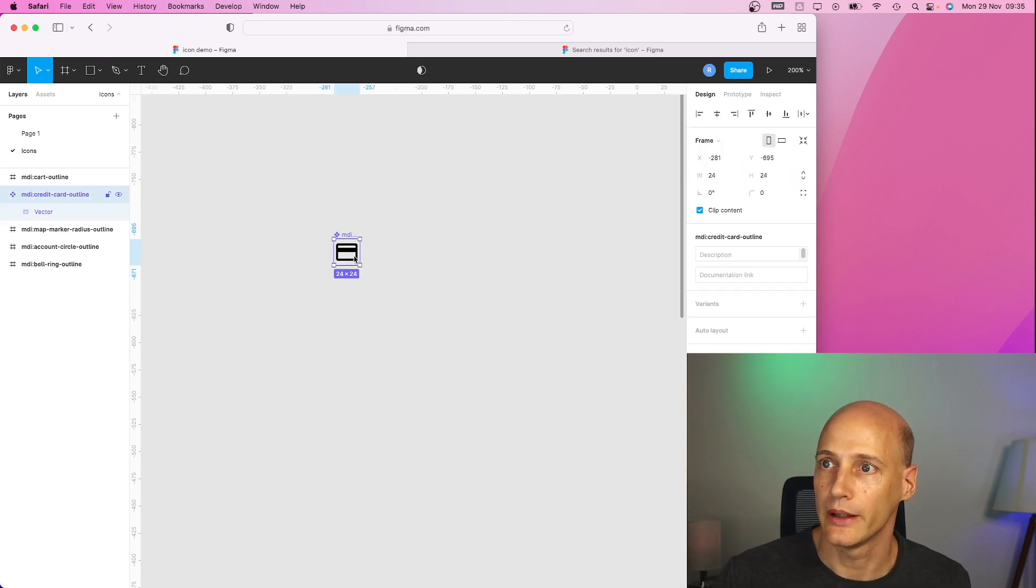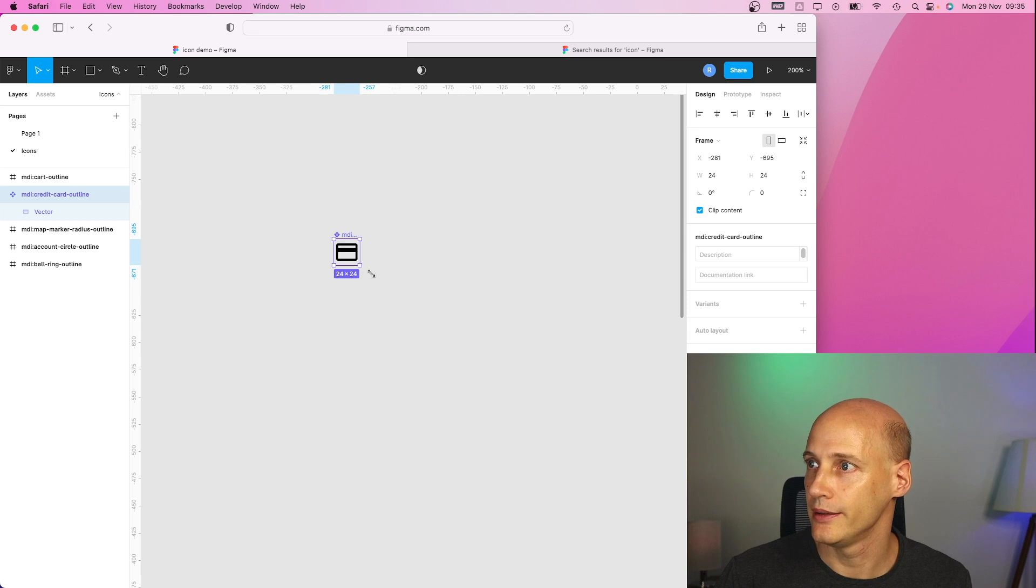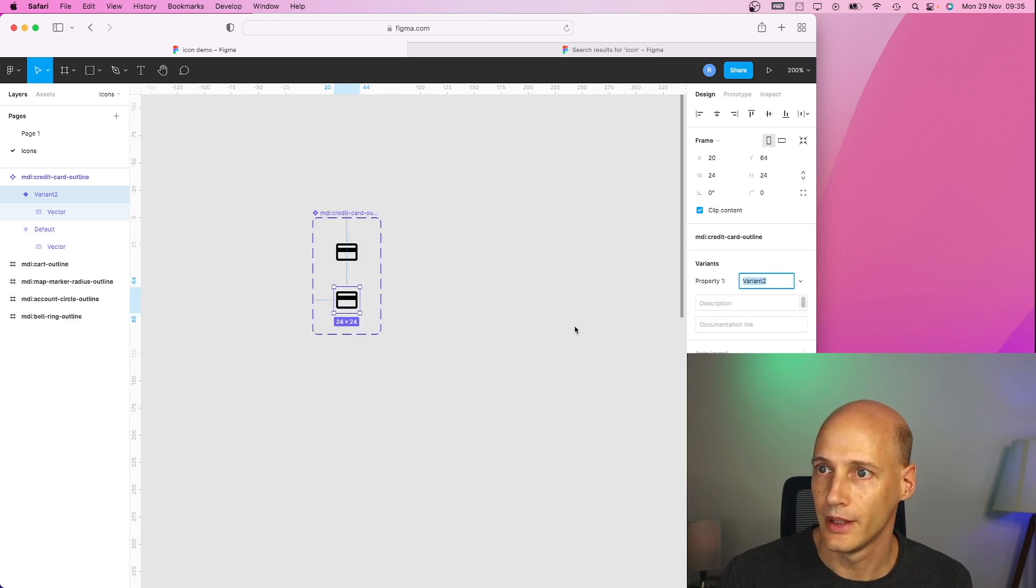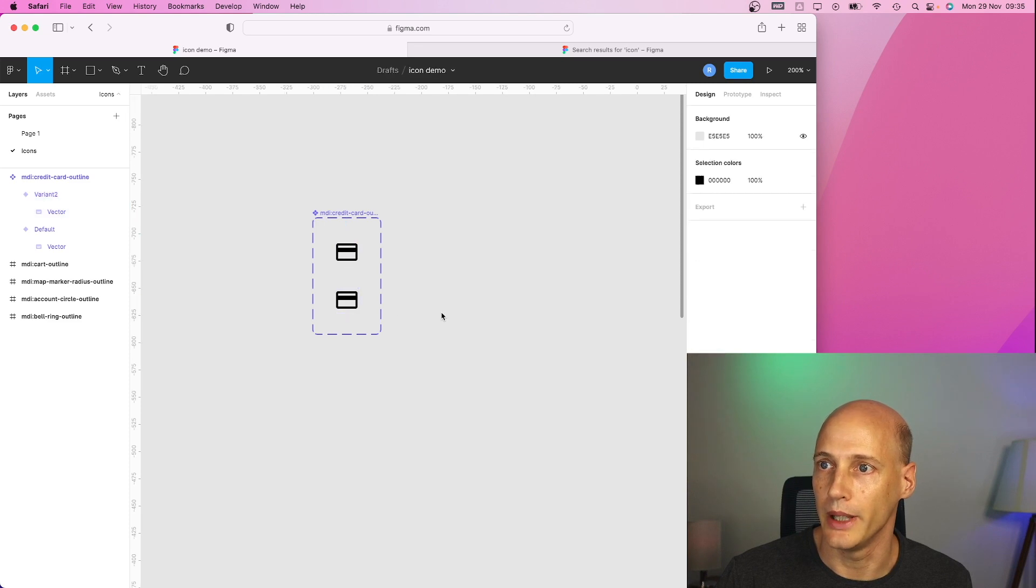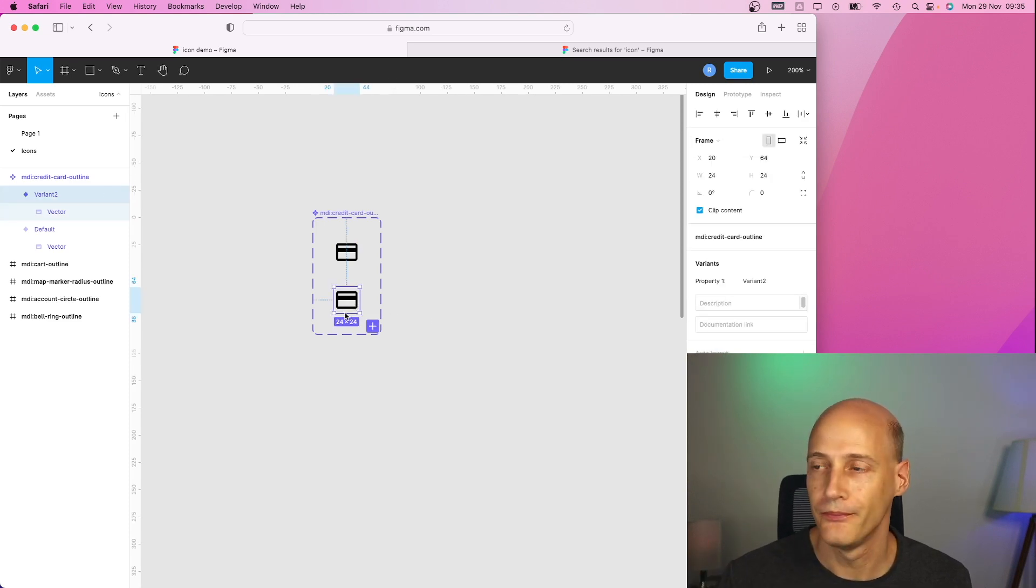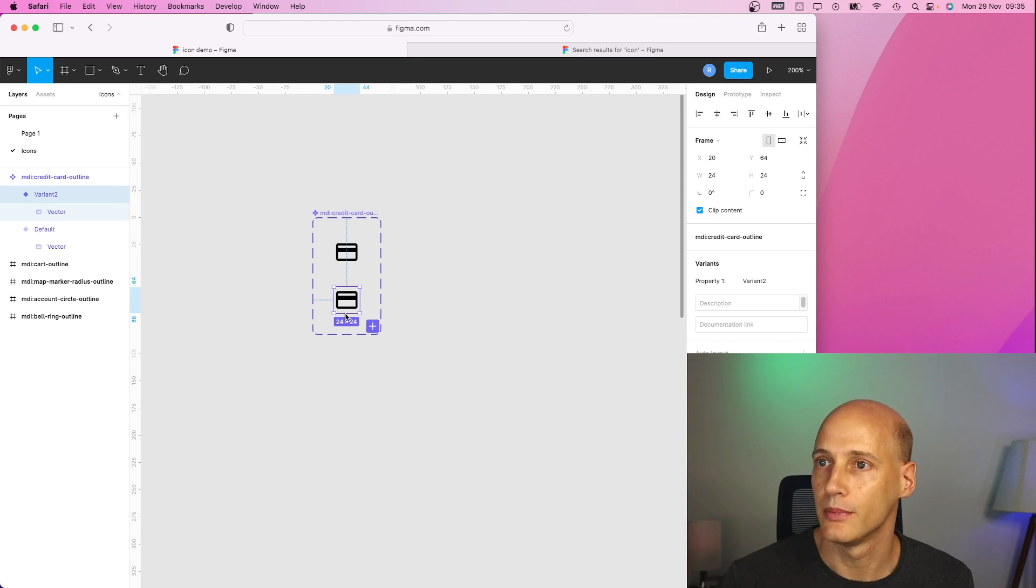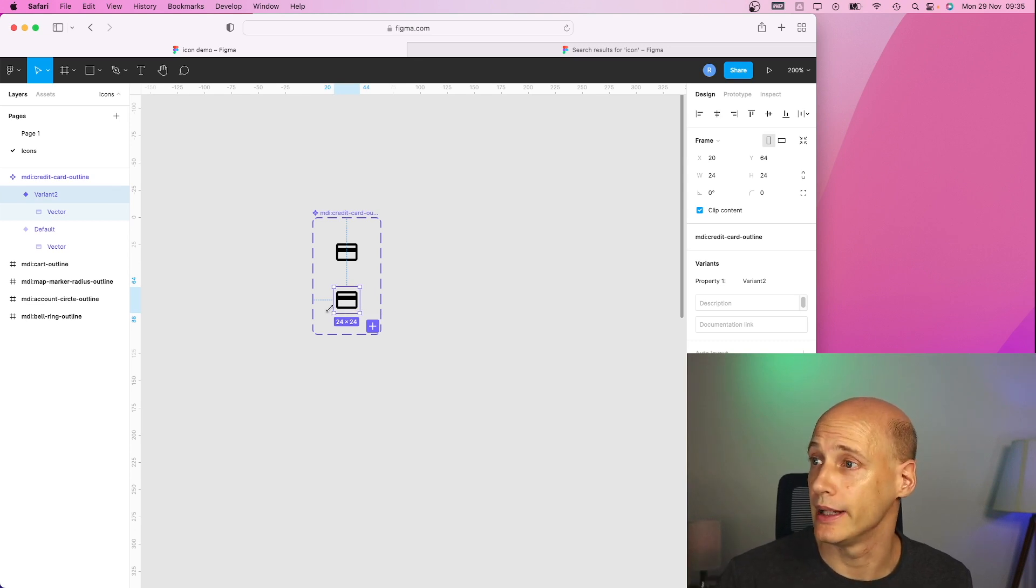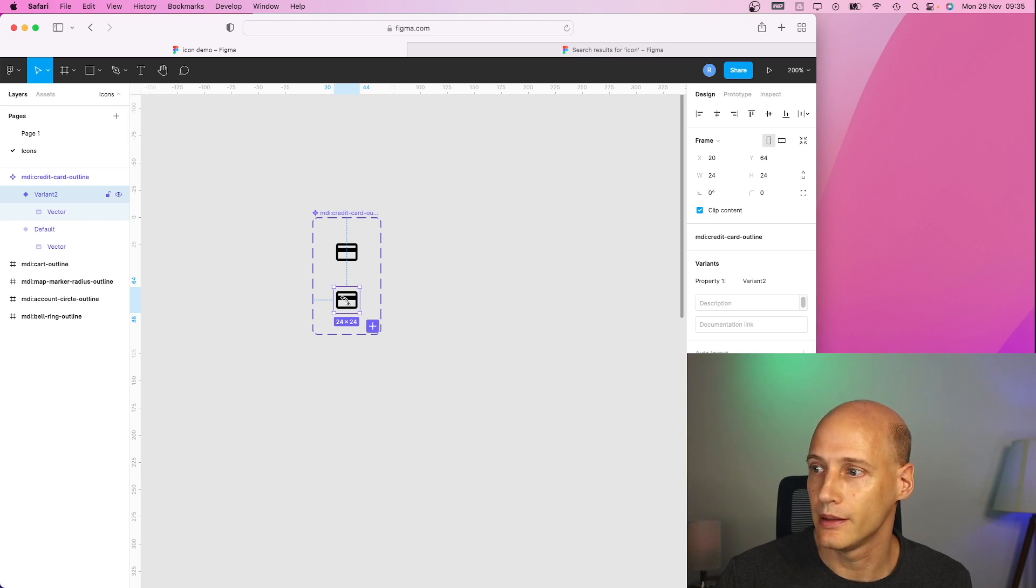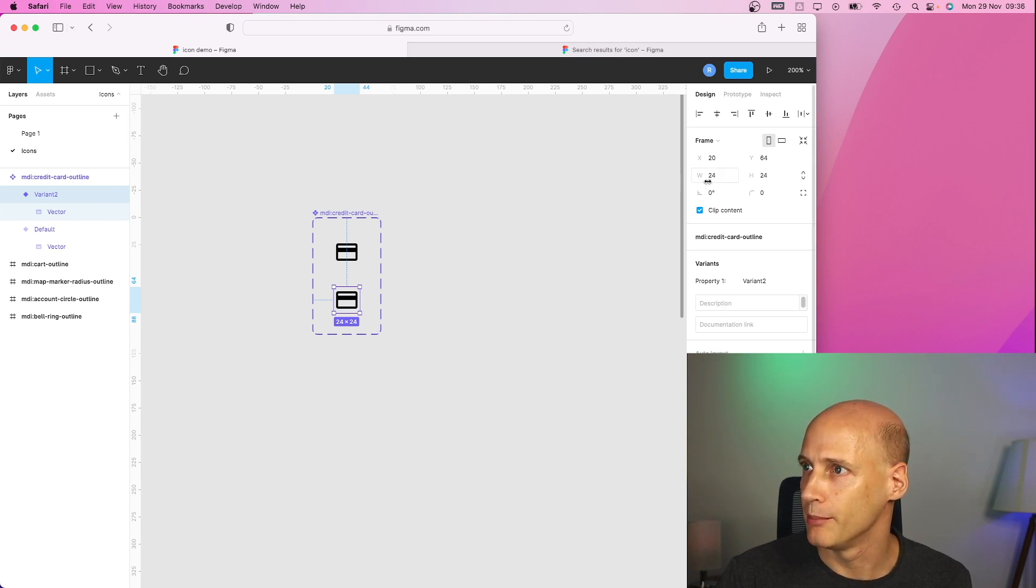And what I can also do is I can create a variant. I will use this one in the menu and the variant would look slightly different when that menu page is selected, for example. So I make this slightly bigger, let's say.